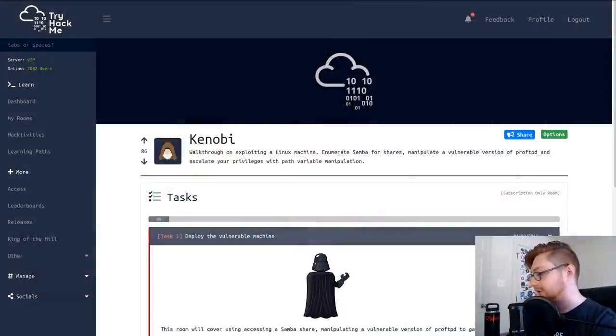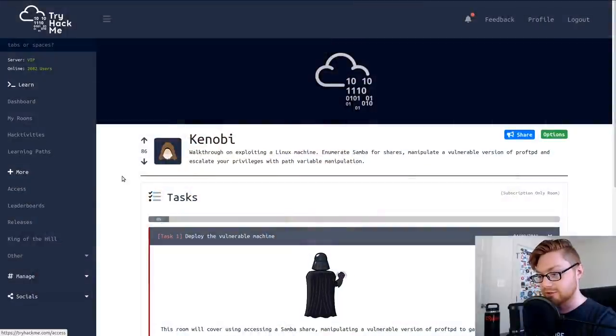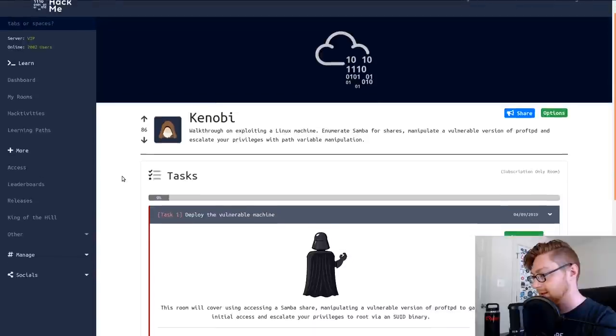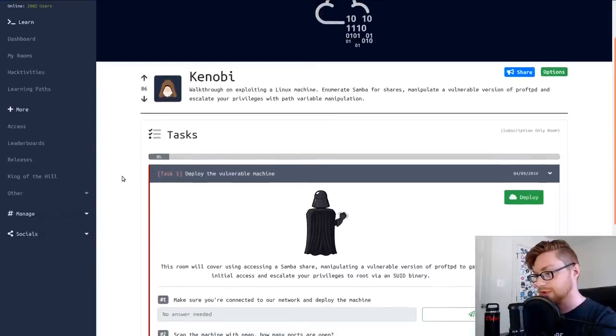Hello everyone, my name is Jon Hammond. It's been a little while since I posted a video so I wanted to get back on the saddle. Today I'm going to be looking at the Kenobi room from TryHackMe. So I will hop over to my screen here so you can see the good stuff.